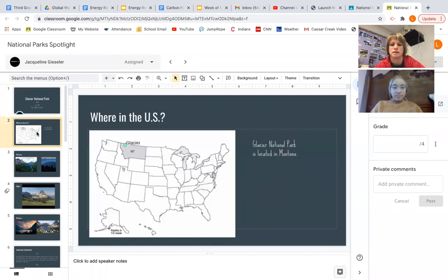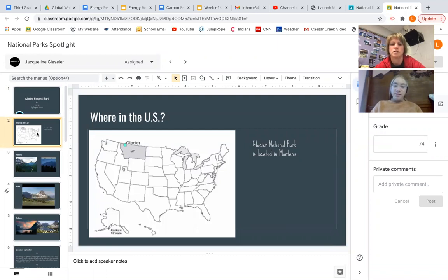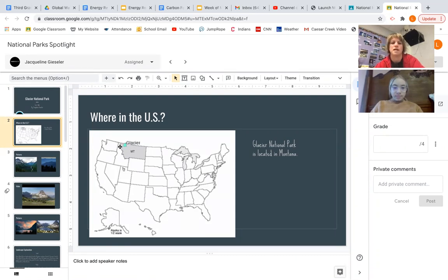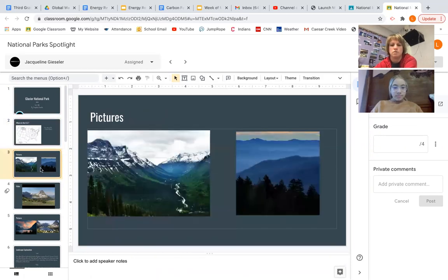This map shows us where it is. What state is it in? Glacier National Park is located in Montana. Perfect. And class, do you notice how close it is to the Canadian border? So this is in the very northern part of Montana.